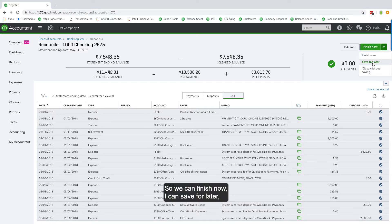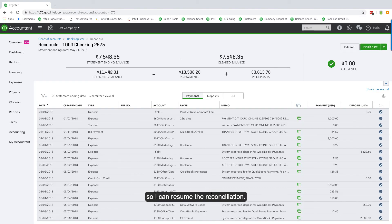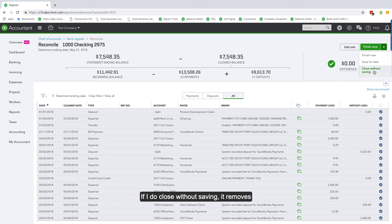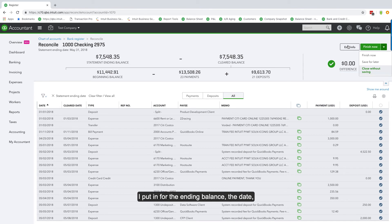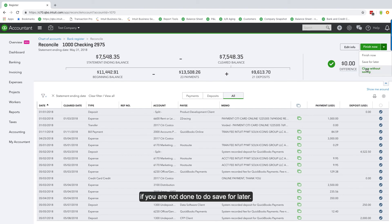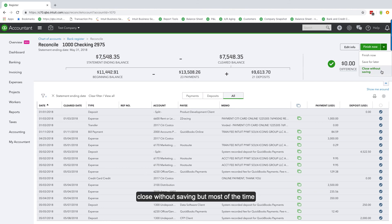You can also Save for Later — it saves everything you've done so far, so when you resume the reconciliation all the transactions you had checked off are still checked. Or you can do Close Without Saving, which removes everything — the ending balance, the date, everything you checked off — all gone. Be extremely careful when closing out if you're not done. Save for Later is almost always what you want to use.